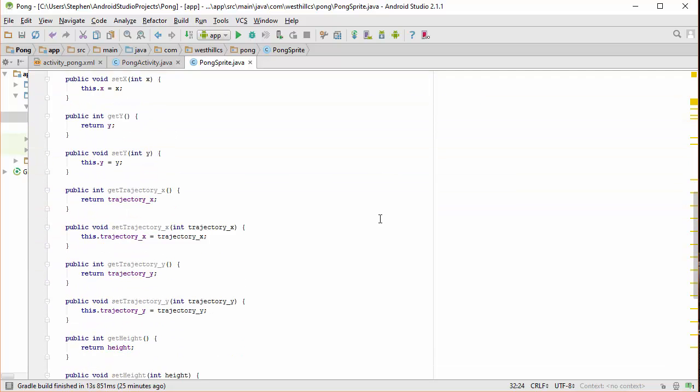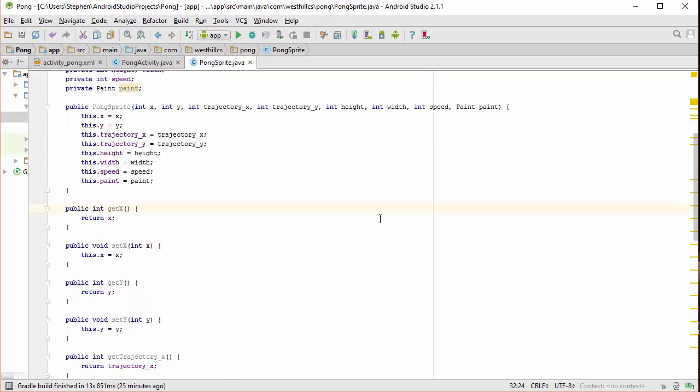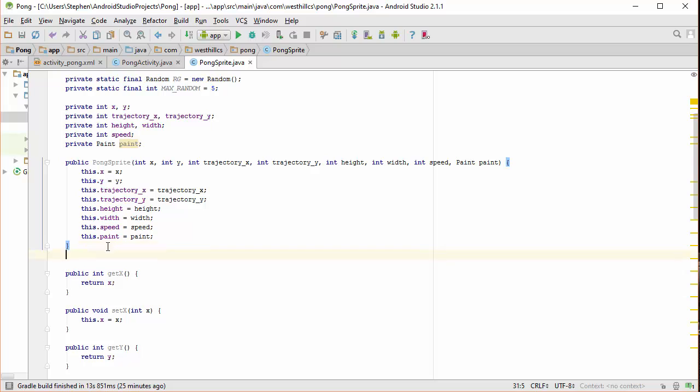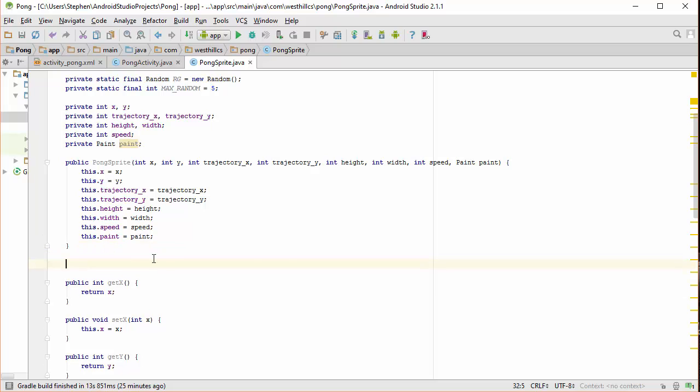Okay, with that out of the way, we also are going to need to create some utility functions. Let's put them in right now.